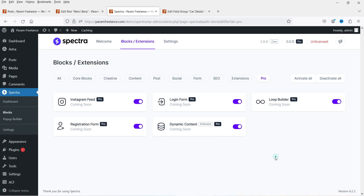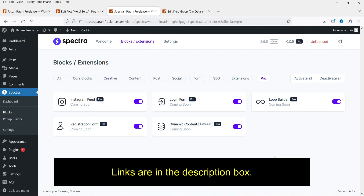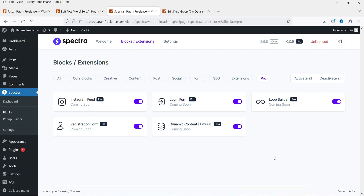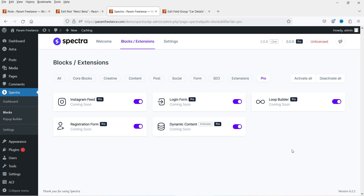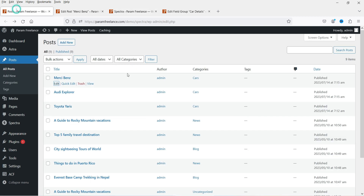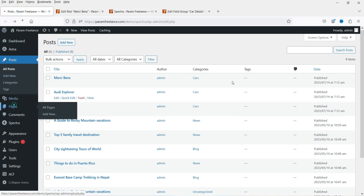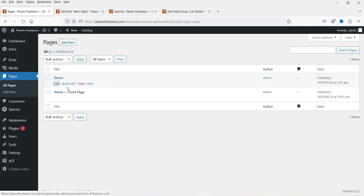I have created many videos on the Spectra page builder plugin — I'll give you the links in the description box. So we are going to use the loop builder and the dynamic content feature of the Spectra Pro plugin. Let's go to one of the demo pages and create the loop builder. Let's go to Pages — I have one demo page here, let me open it.